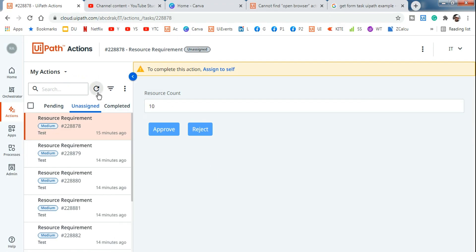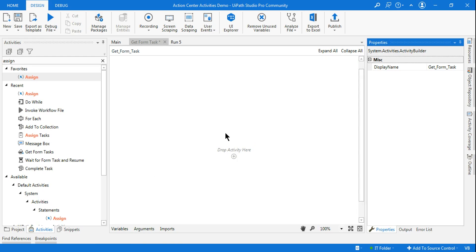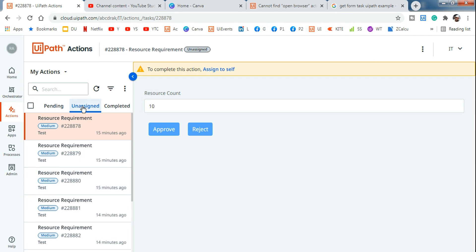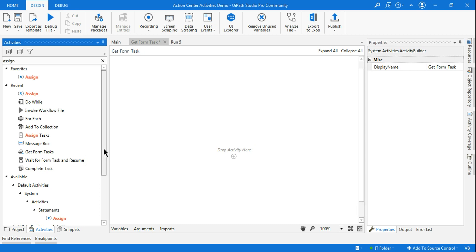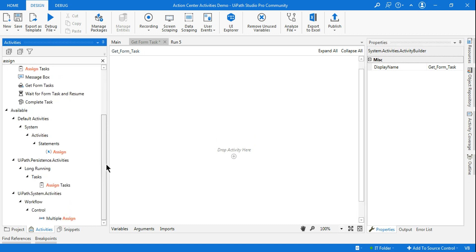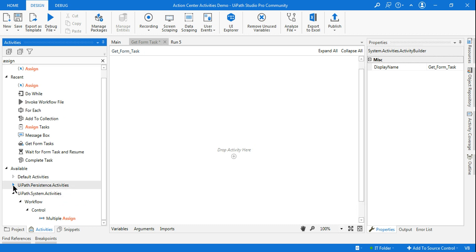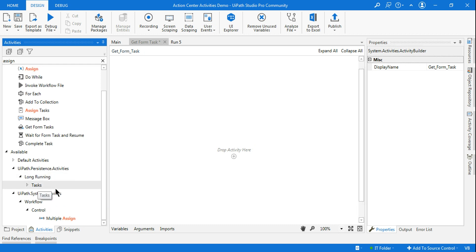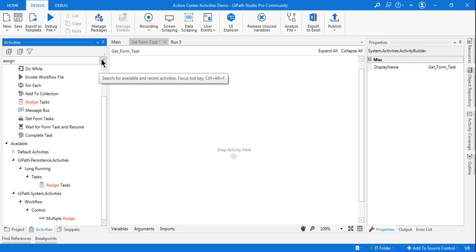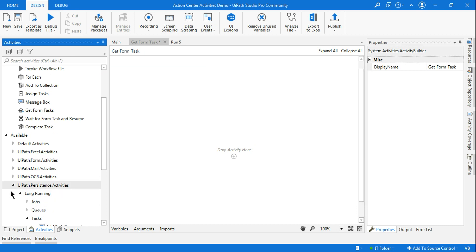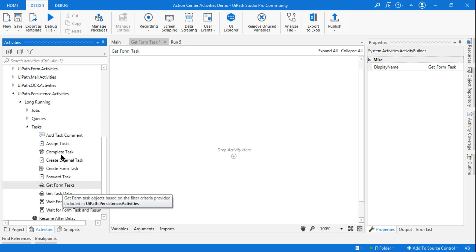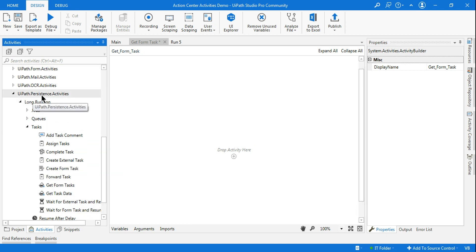This is very important to learn. Let's get started — we'll go back to UiPath Studio and start from the beginning. First, I need to know how many tasks are under the unassigned tab. I have a video called 'Get Form Tasks' if you want detailed reference. In the activities panel, look for the UiPath Persistence Activities package, click on Tasks, and find the activity called Get Form Tasks.